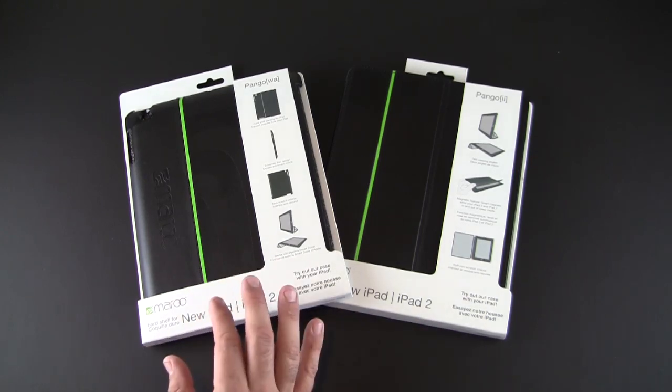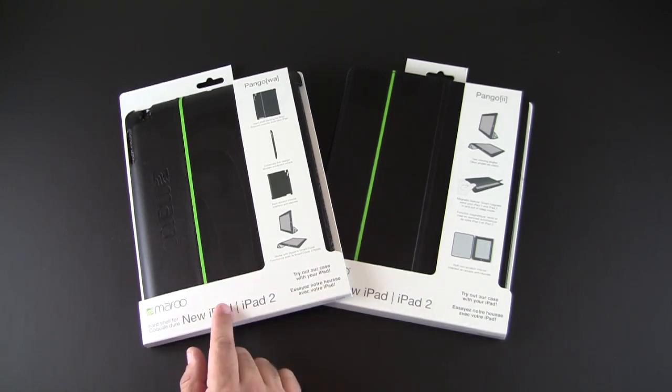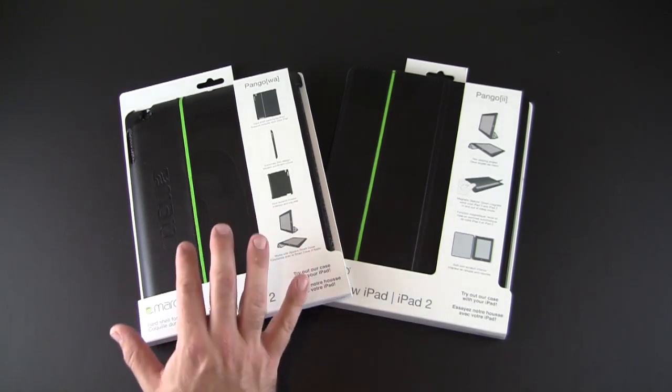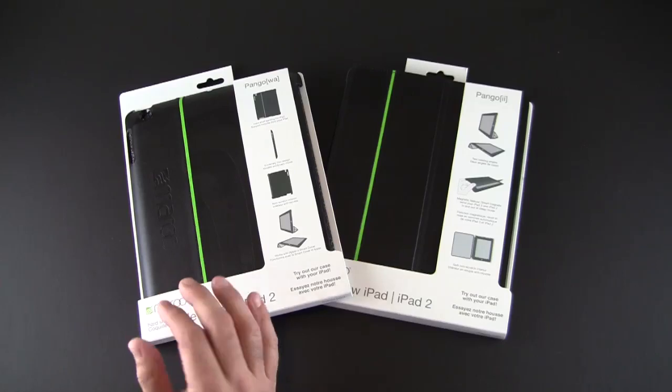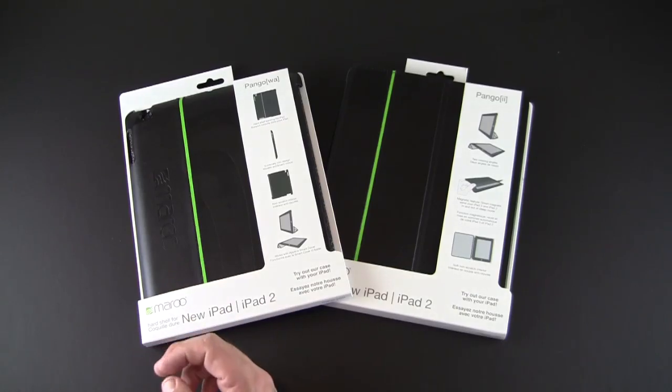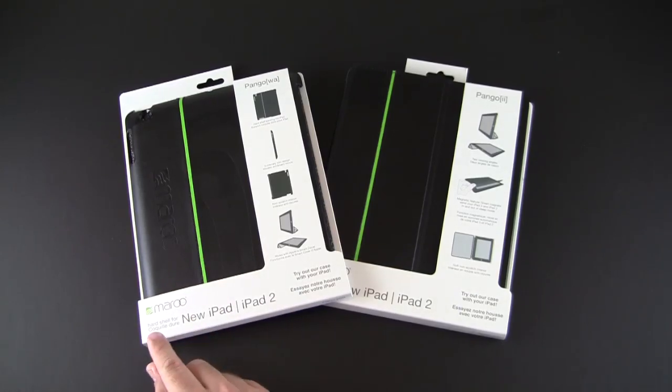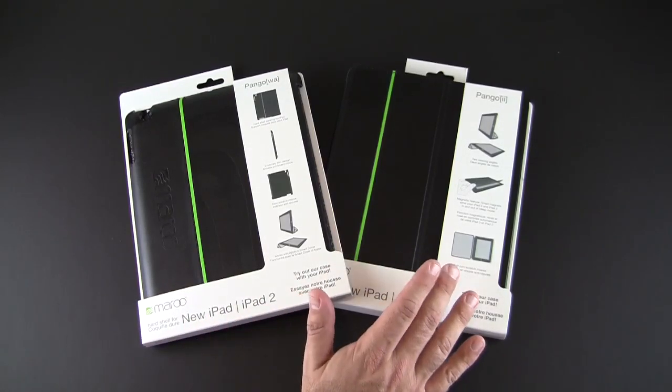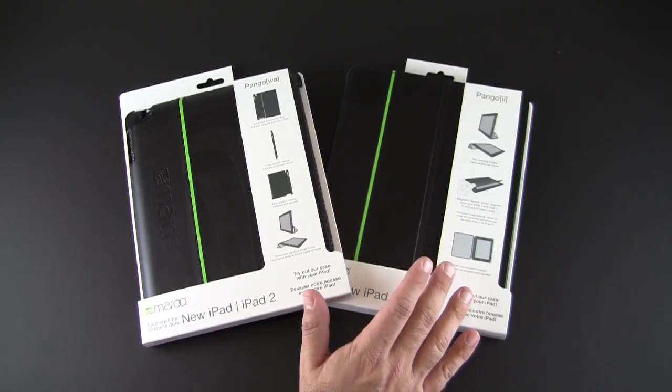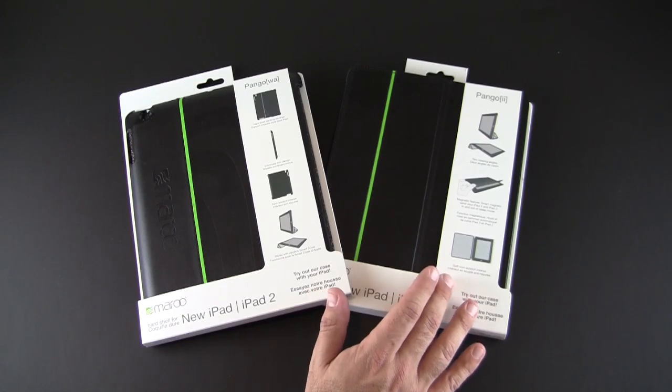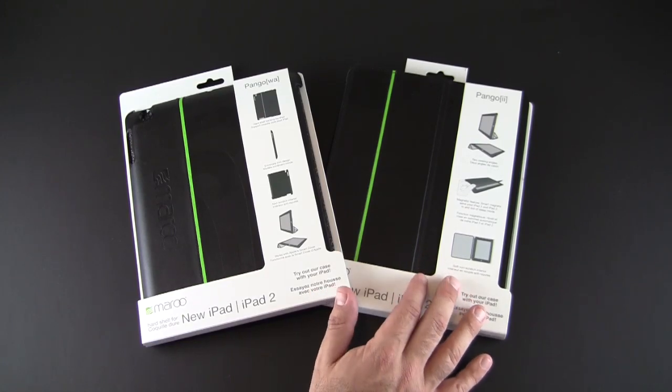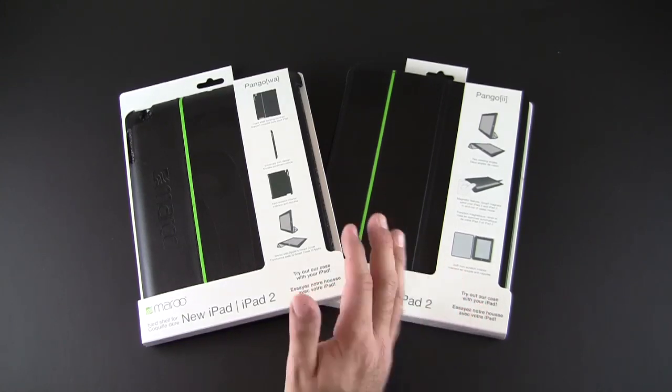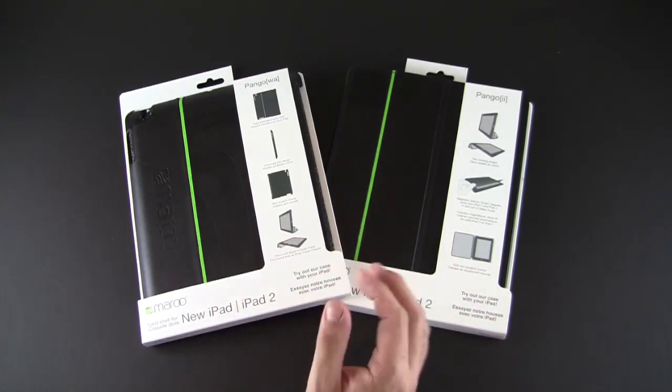That's been a brief look at the two brand new cases from Maru. The Pango Wa, $29.99—this is the hard shell back that works in conjunction with the Apple smart cover. And then the Pango 2, $39.99—that's your full body front and back protection with the same sleek design as the back cover, just with front protection as well.